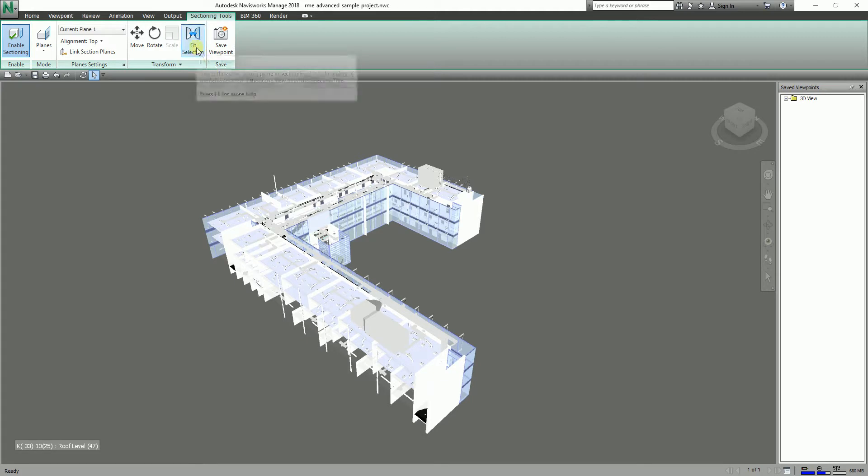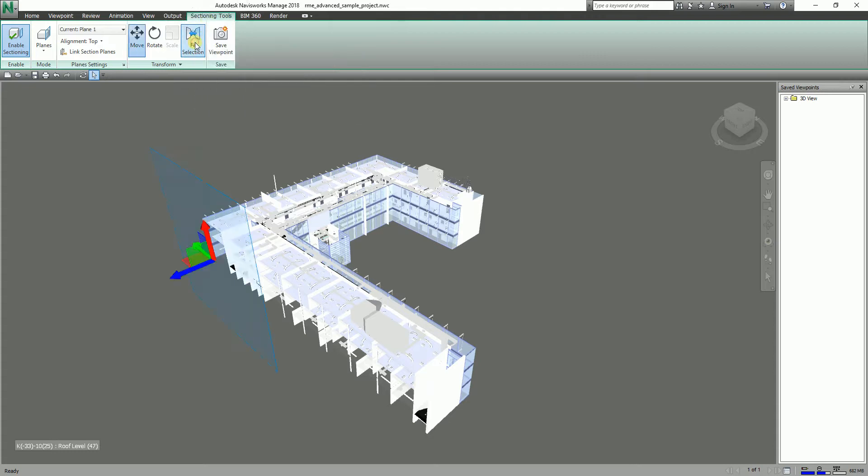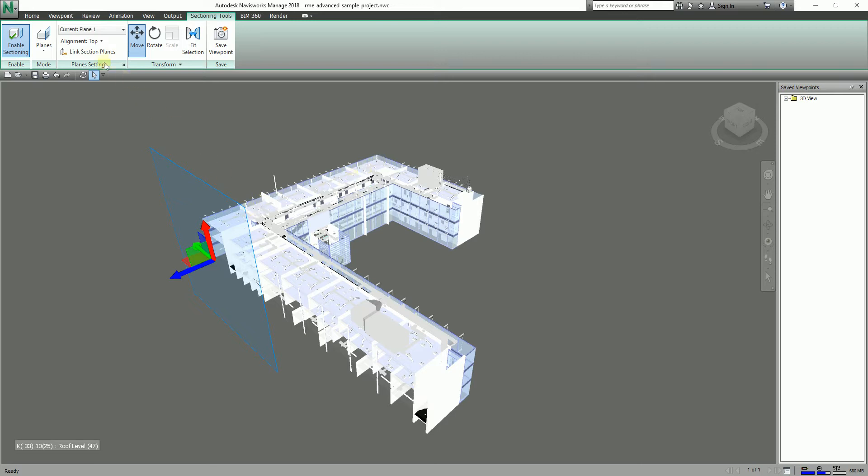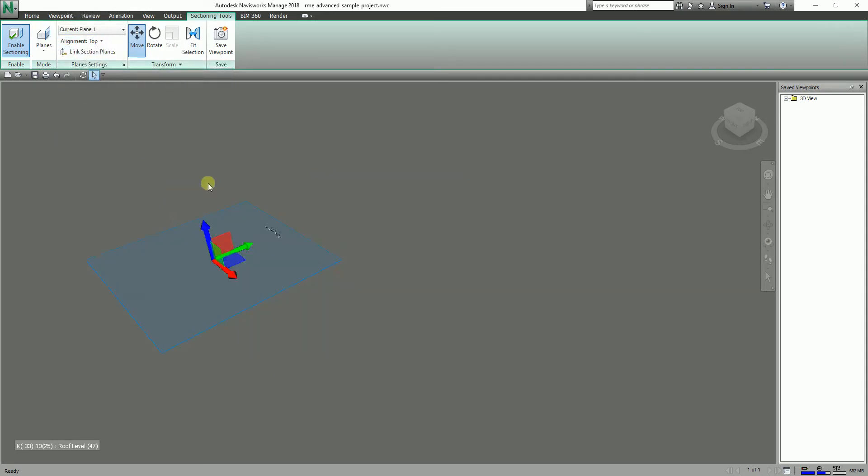But if we are going to select Fit Selection from the sectioning tools tab, you just need to click this one so you will notice the section planes there. What I'm going to do is place my section plane at the top portion, so I'm going to click this dropdown arrow. Just make sure you select Top here, so you will notice the section plane is now at the top.